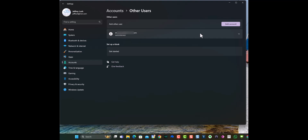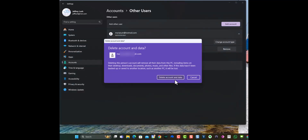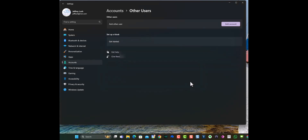To remove this account, it's pretty simple. We click on the down arrow and say Remove. Once we hit Remove, it's going to delete the account and all its data on that computer. And it's as simple as that.